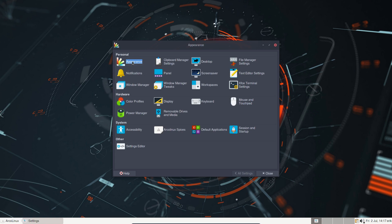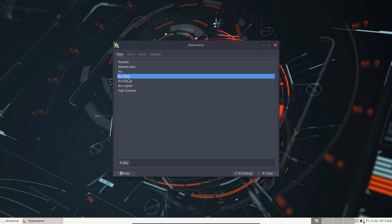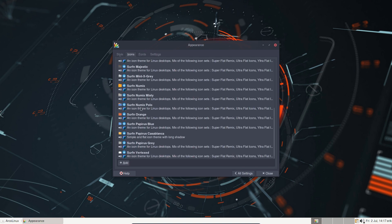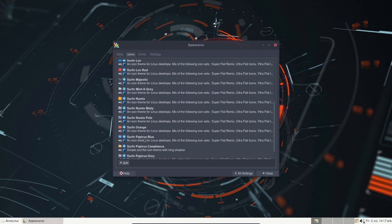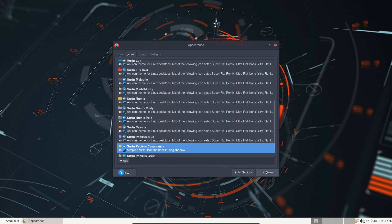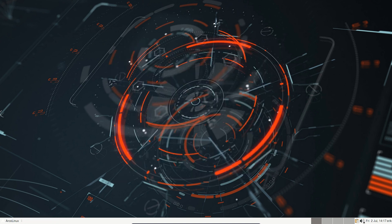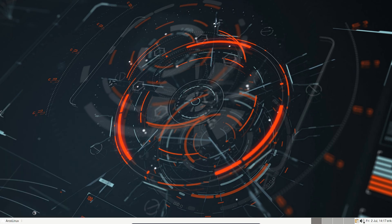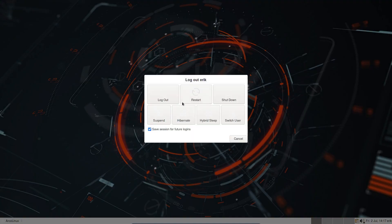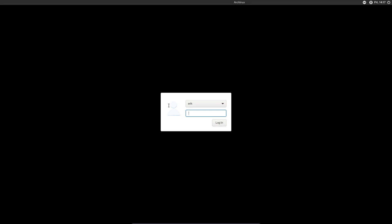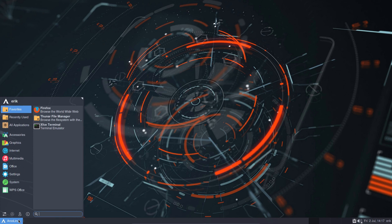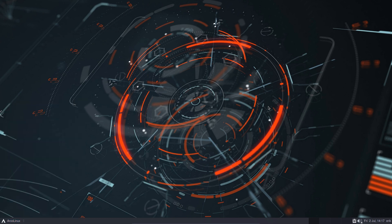It's so easy to make your own icon theme, and you do it in your .icons. Okay, now before we reboot, let's do an appearance thing. So arc-dark, that's cool, and the new guy on the block is Surfn Papyrus Casablanca, and that's this look.